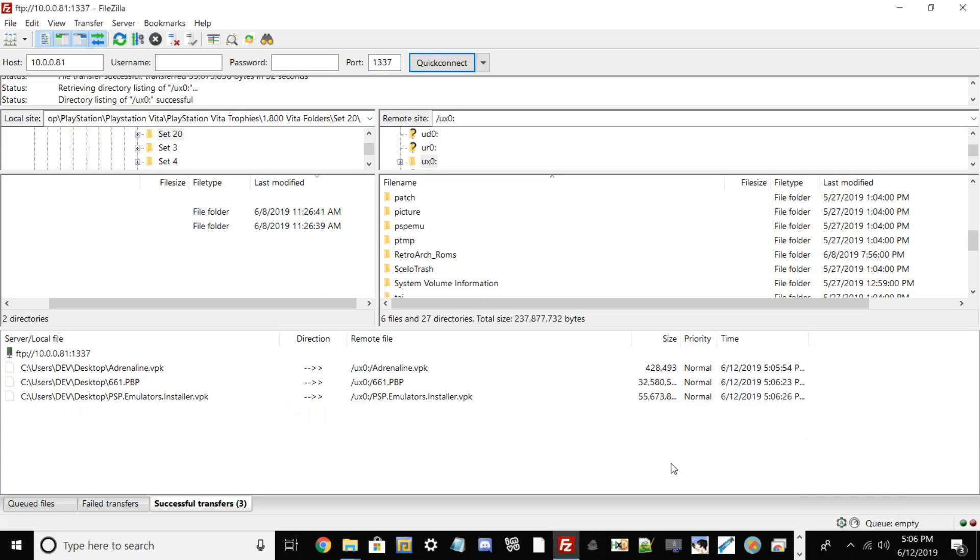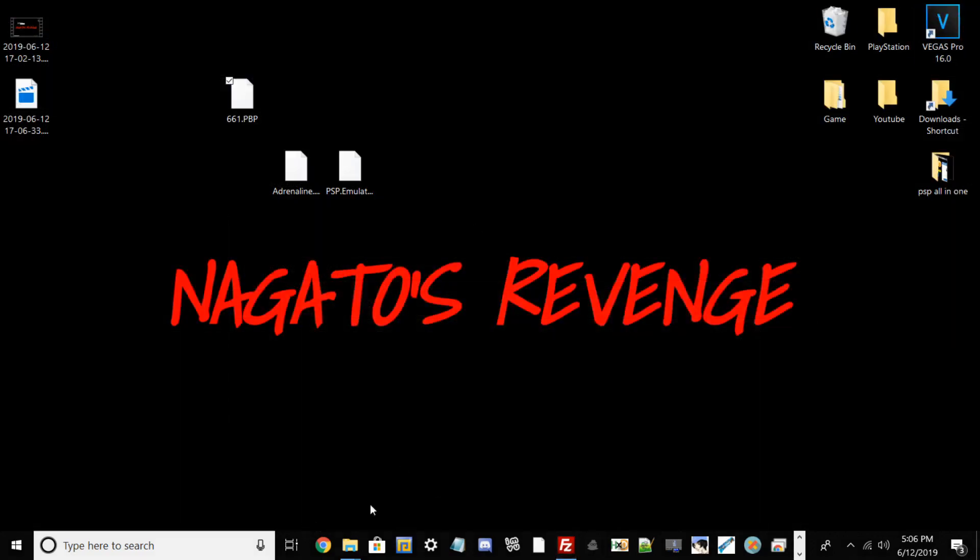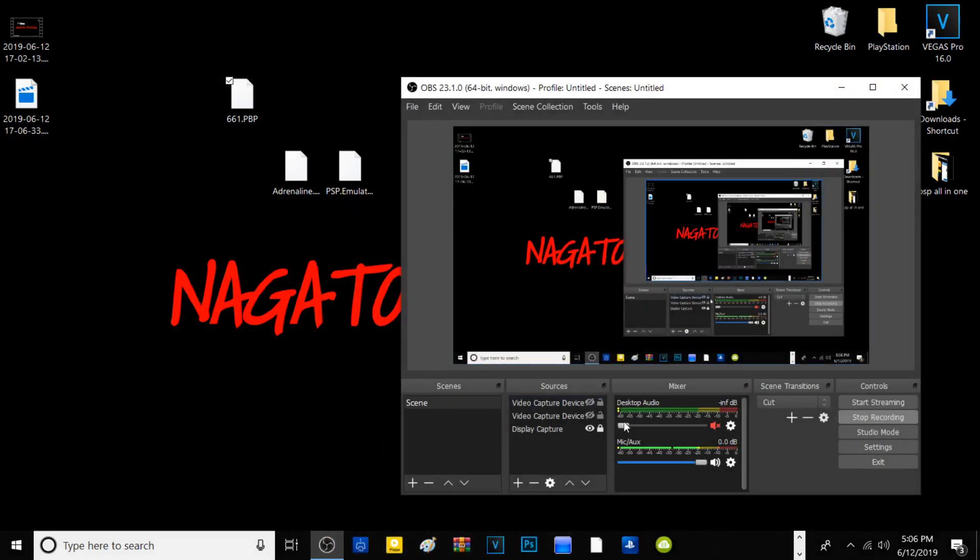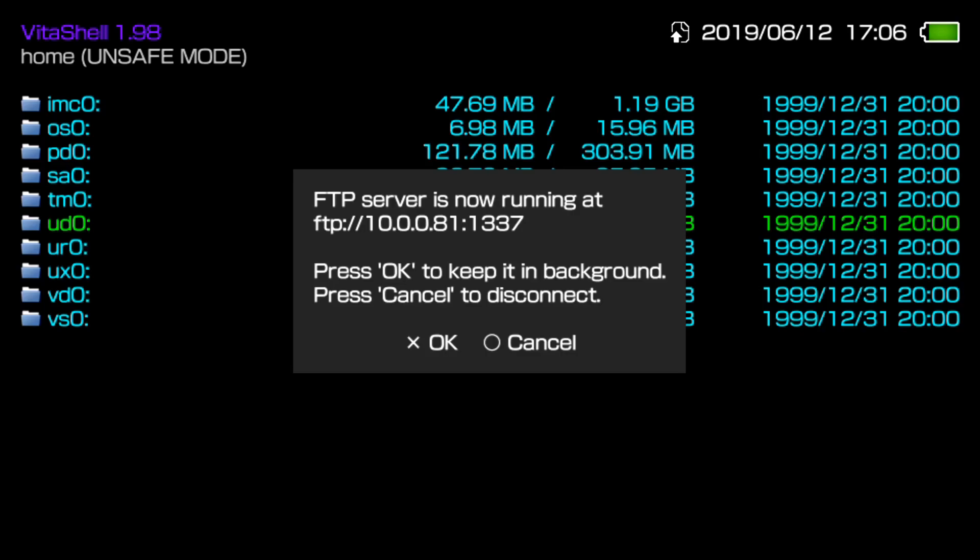Alright guys, so as shown here, Adrenaline, the actual firmware update for Adrenaline and also the Emulator VPK has all installed successfully as shown here. So we can go ahead and minimize out FileZilla, or excuse me, the FTP client. And right now I'm going to go ahead and transfer back to my Vita so you guys can see on the screen.